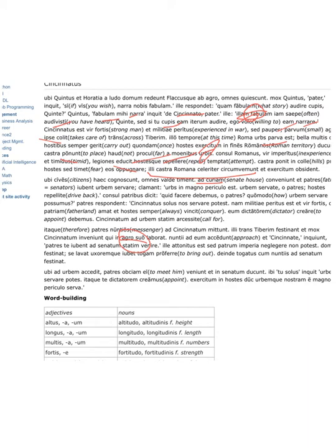The messengers go up to him and say, Cincinnatus, the senators order you to come immediately to the senate. He is astonished, but he is not able to refuse the orders of the senators.